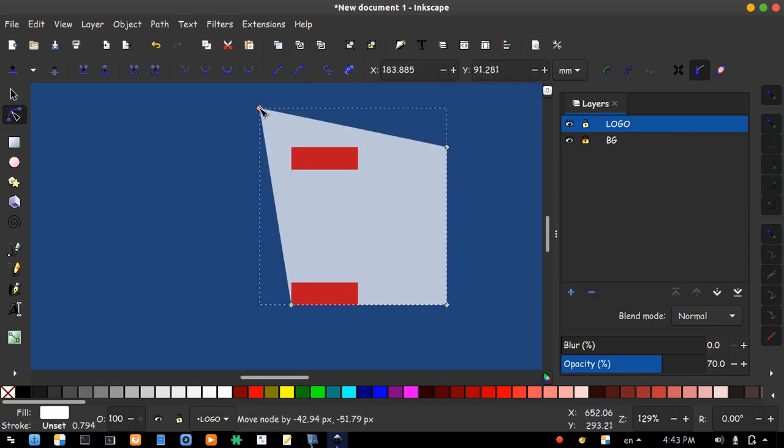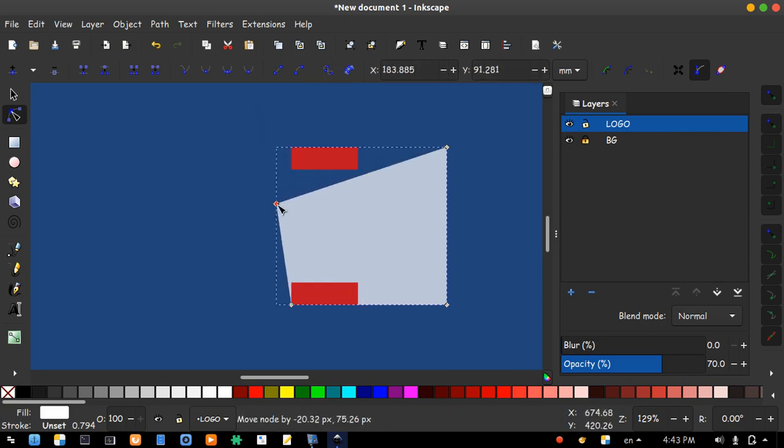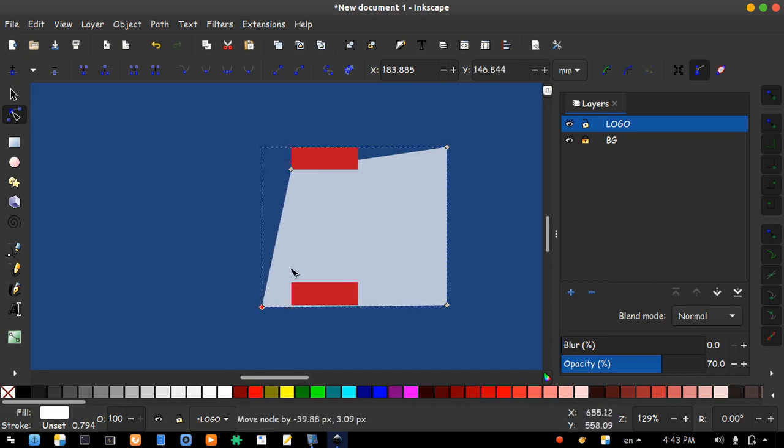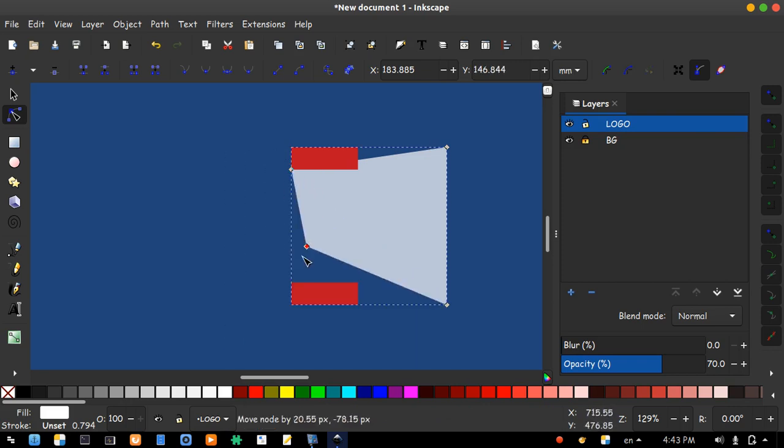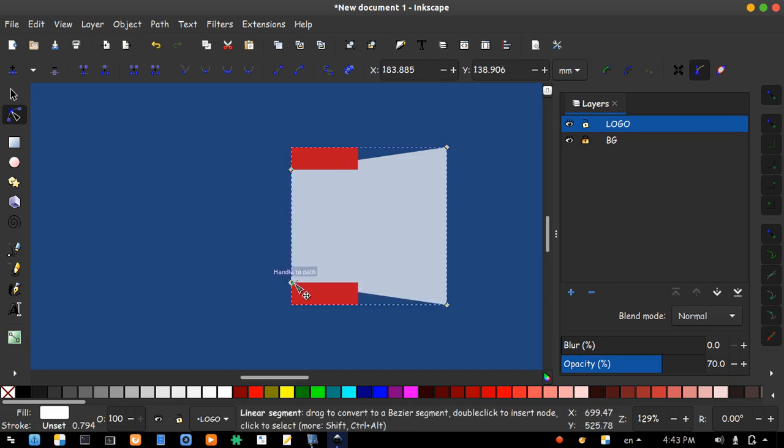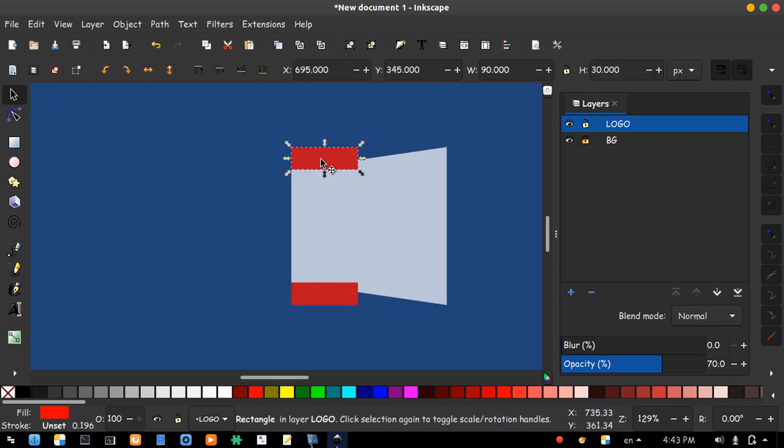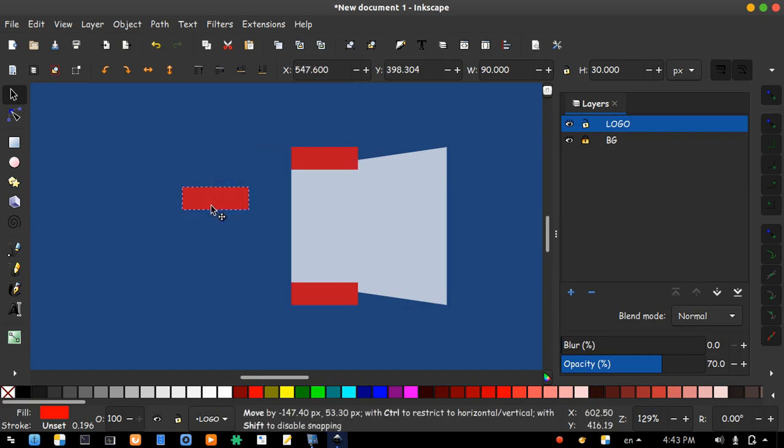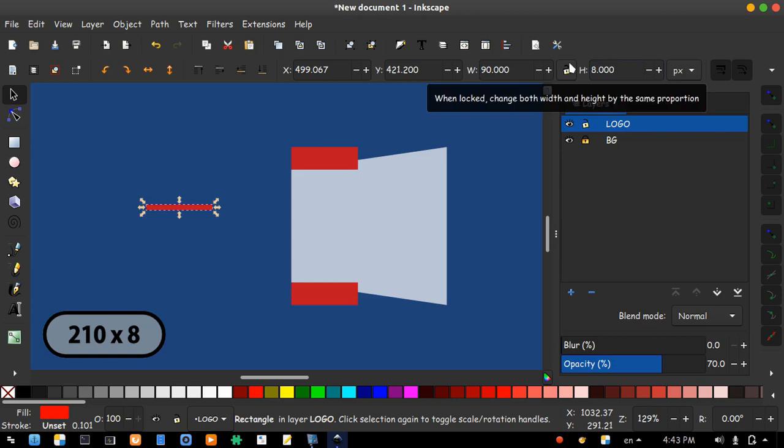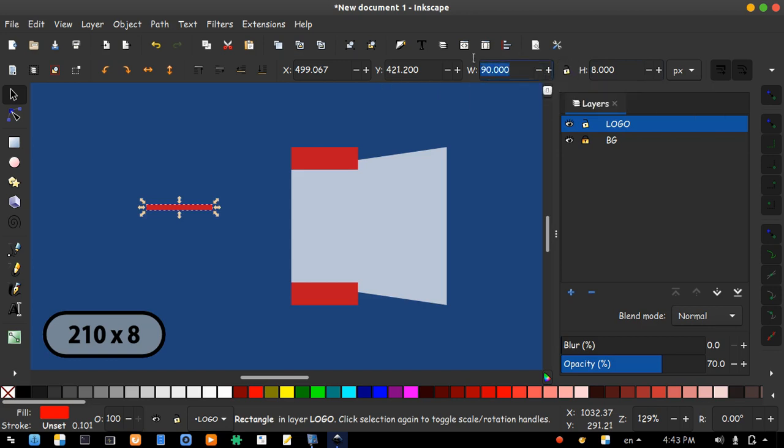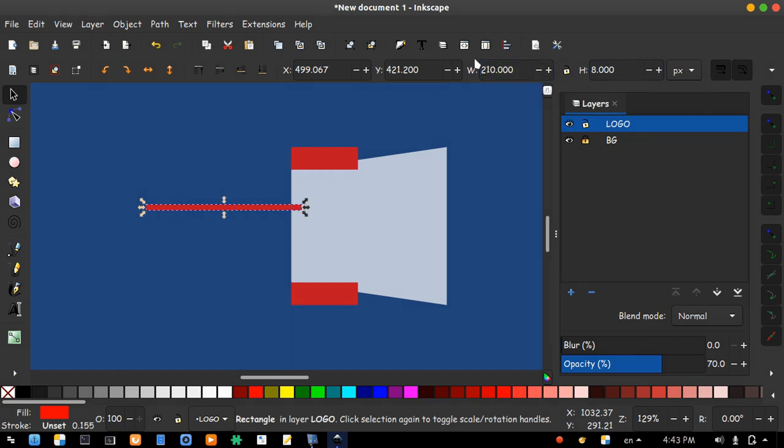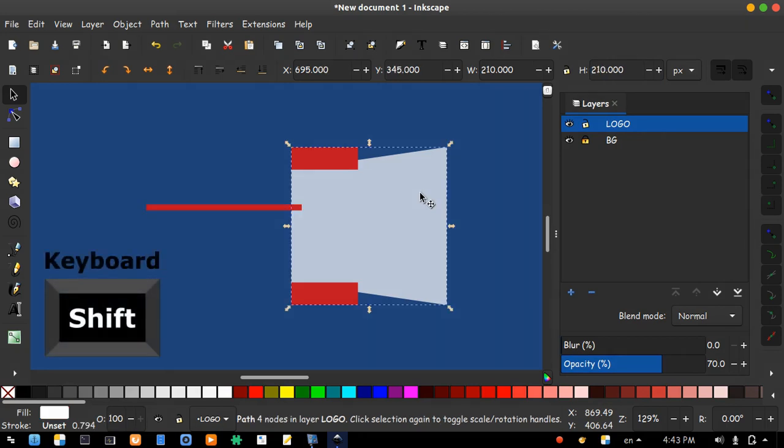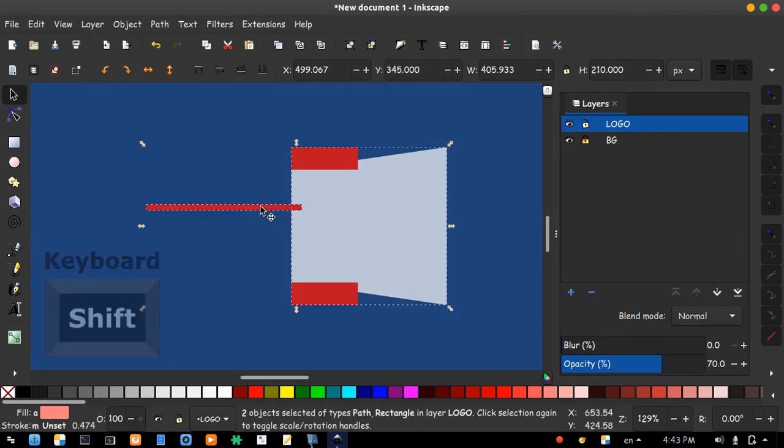Now hold this node and move it to this corner. And do the same to the other node. Now click that and duplicate it. Let's change it to 8 by 210. Click the white one and hold shift and click the red one.